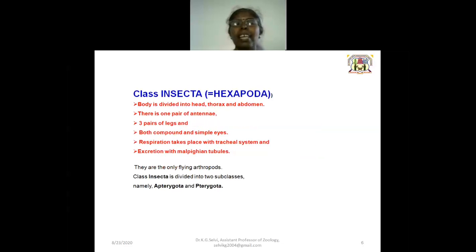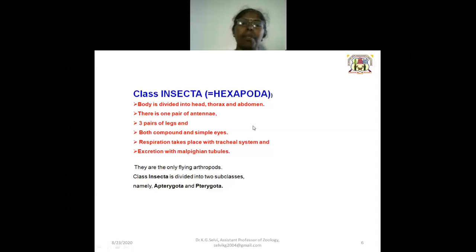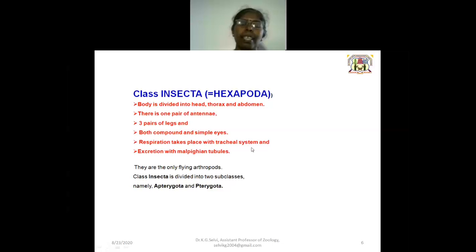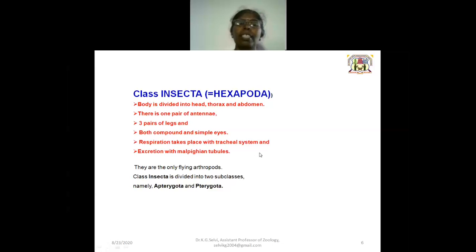The class Insecta is otherwise called Hexapoda, because the body is divided into head, thorax, and abdomen. There is one pair of antennae and three pairs of legs. Both compound and simple eyes are present. Respiration takes place through the tracheal system and excretion through Malpighian tubules. They are the only flying arthropods.